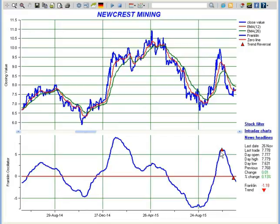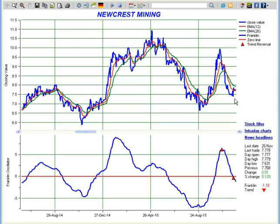It could break the resistance and move further up. Similarly, if the trend marker appears on the Franklin Oscillator curve that is moving down, then it means the downward trend may likely reverse and the price may start to move up.